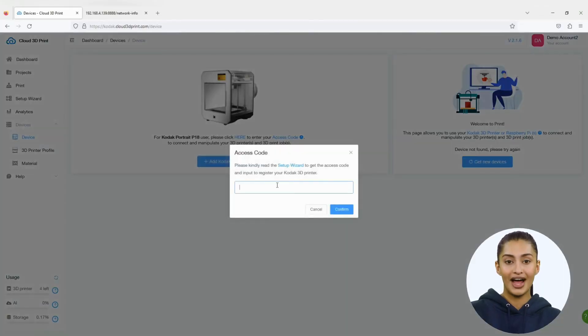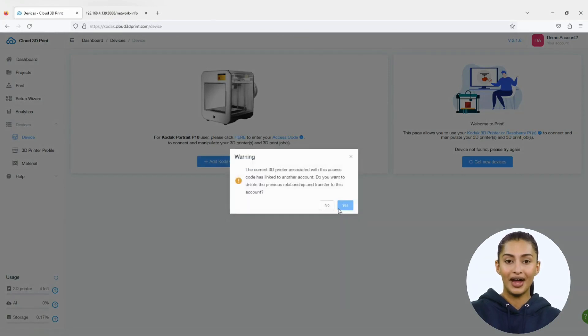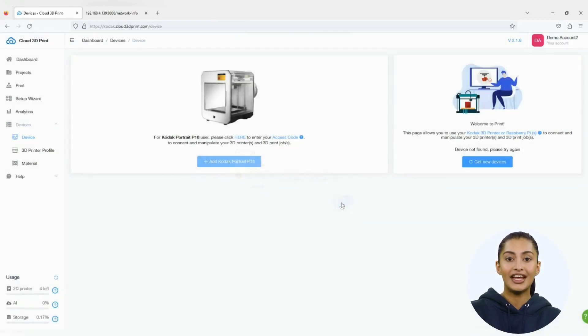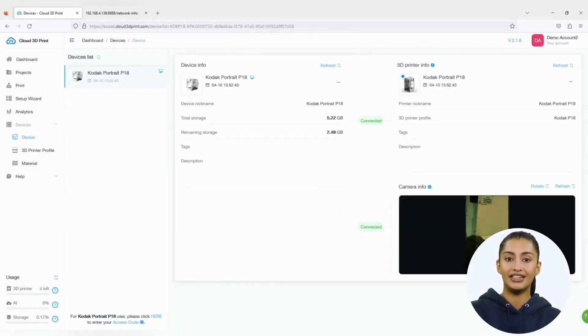You can input the code to the Cloud 3D Print system. If your 3D printer is occupied by another person, you can request an ownership transfer. After that, you can feel free to use your Kodak Portrait 3D printer.